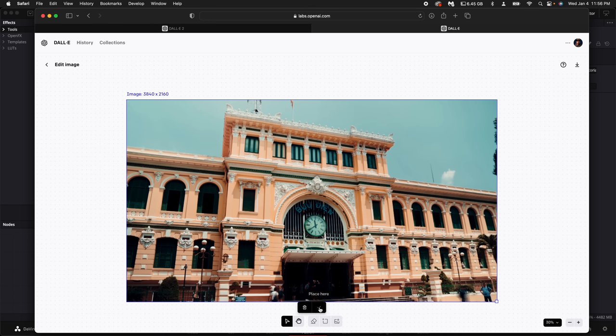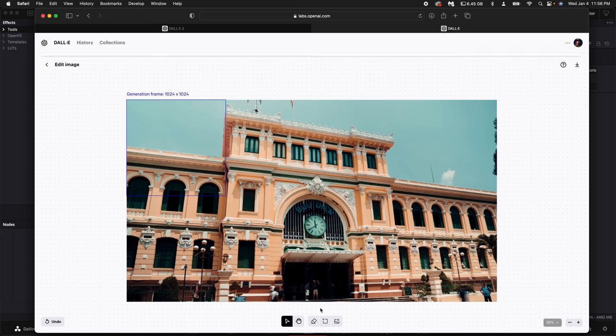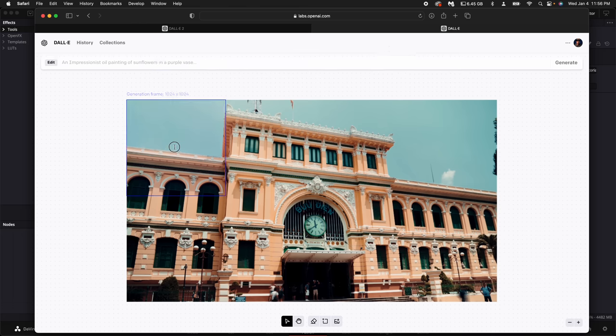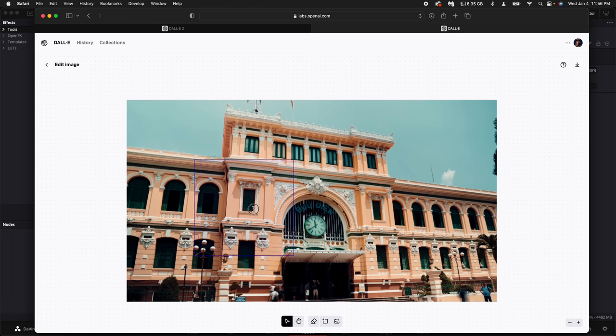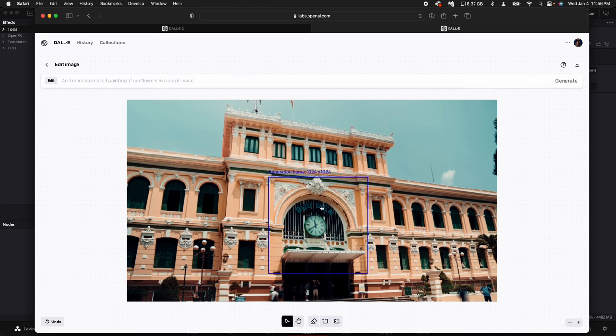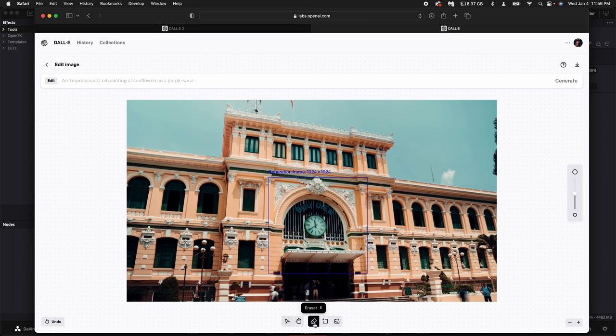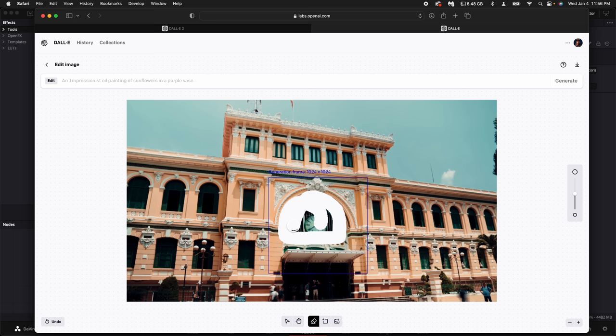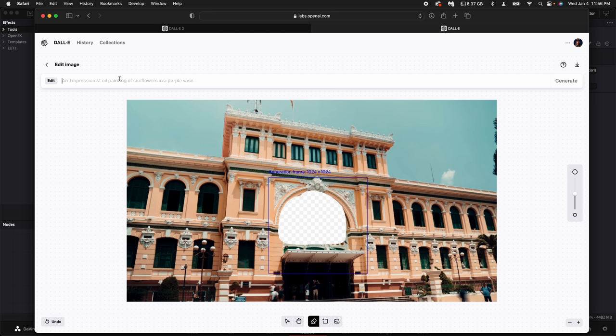Click on this little check mark here. Then drag this blue square around where you want the AI to do some magic. Select the eraser tool to erase out where you want the AI to be generated. Once you've done that you'll see a checkerboard behind it. Then come up here and let's just type in clock face lion.